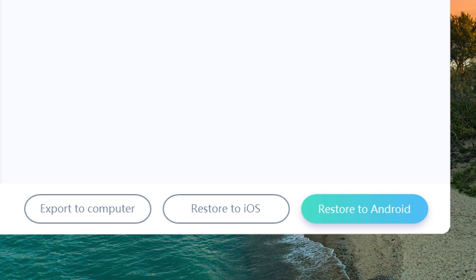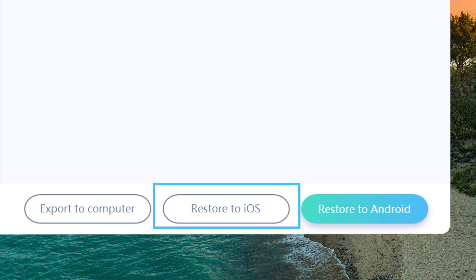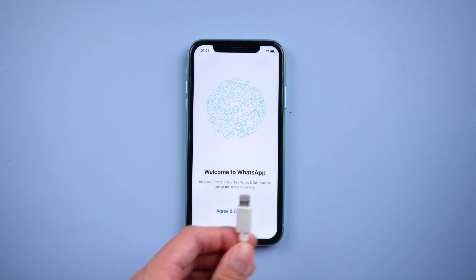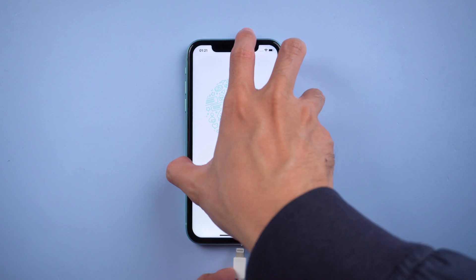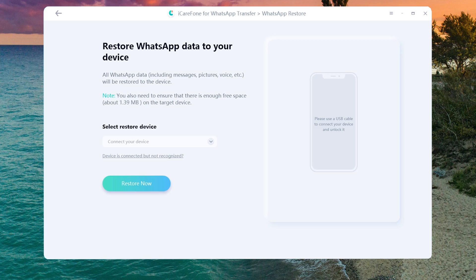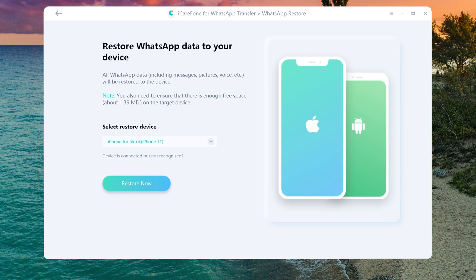Then choose the system you want to restore to. This time we choose Restore to iOS. Connect your iPhone to the PC with a lightning cable. Once it's recognized, tap Restore Now.